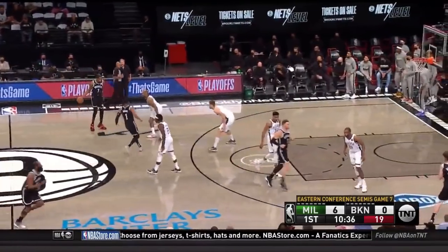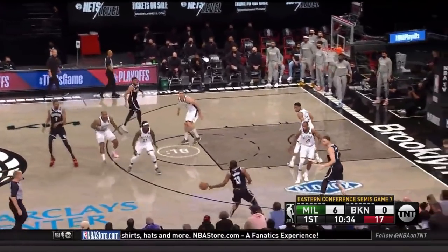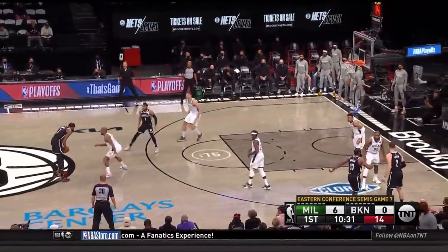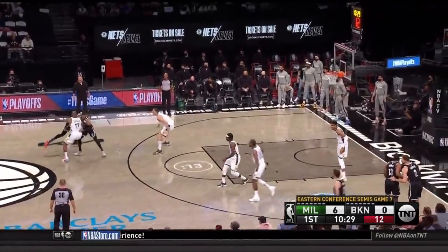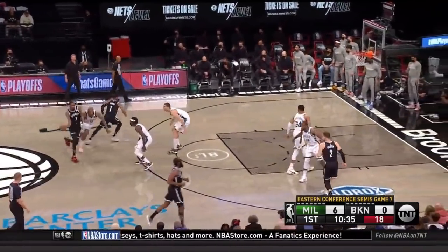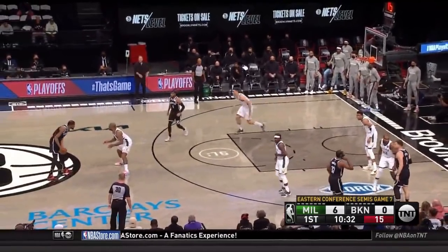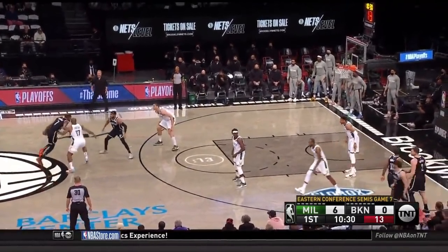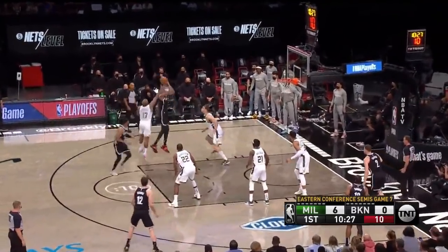For most of the game, Drew Holiday was assigned to James Harden, who was clearly not 100%. As a result, he played centerfield for most of the game. Here, Durant runs a pick and roll in the middle of the floor, and look how far Holiday is playing away from Harden. This was fine, as Bruce Brown sets the pick away from Holiday, and Durant drills the jumper.